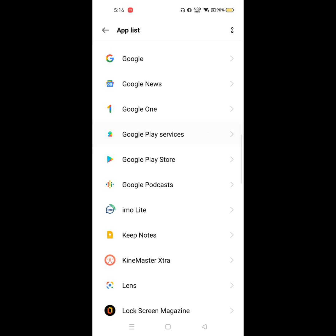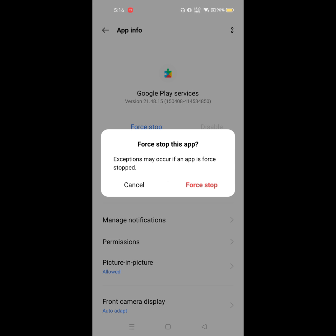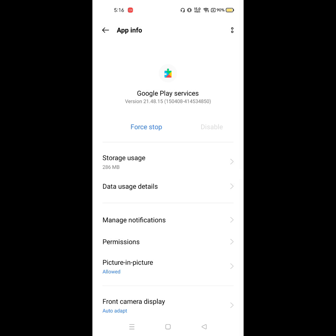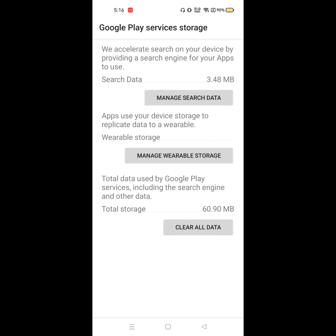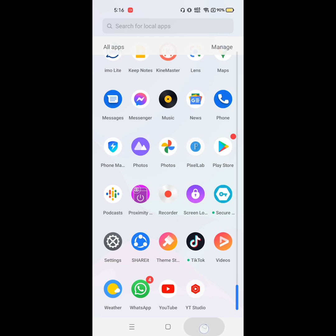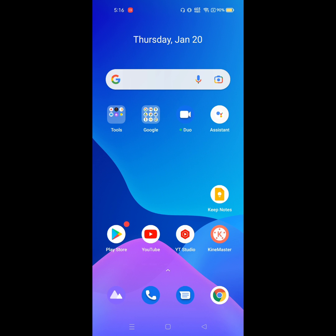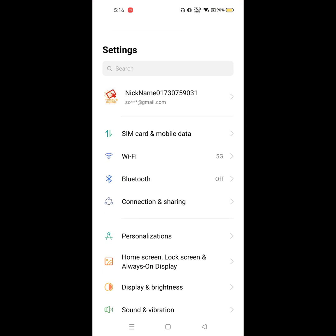Now click on Google Play Services, click on Force Stop, then go to Storage and tap Clear Data.